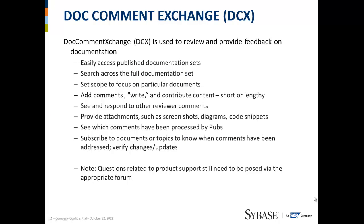DocCommentXchange, or DCX, is a tool that allows you to review and provide feedback on documentation. It has a wide range of features, a few of which are covered here.